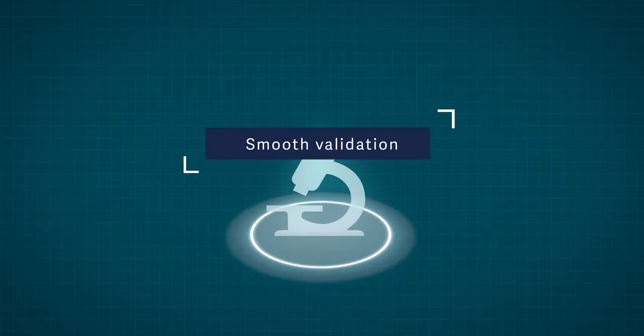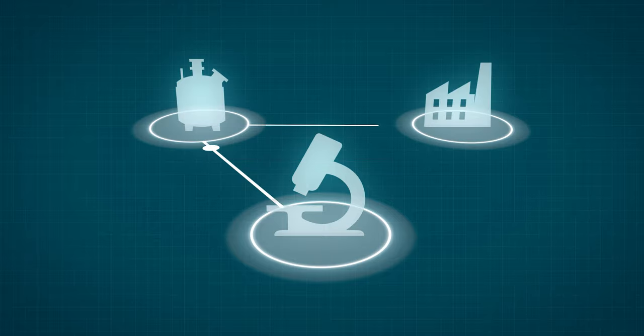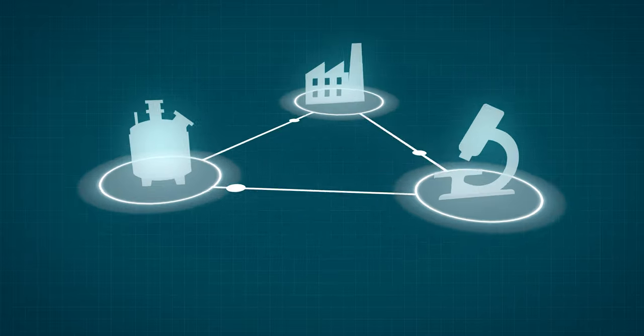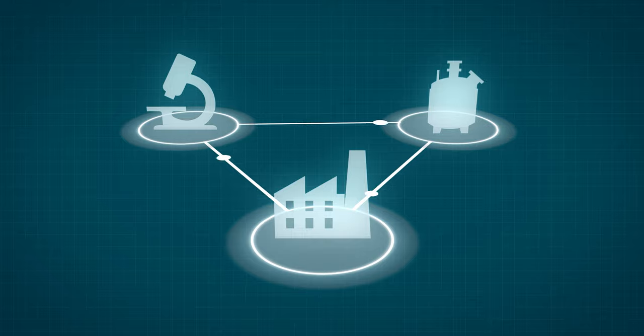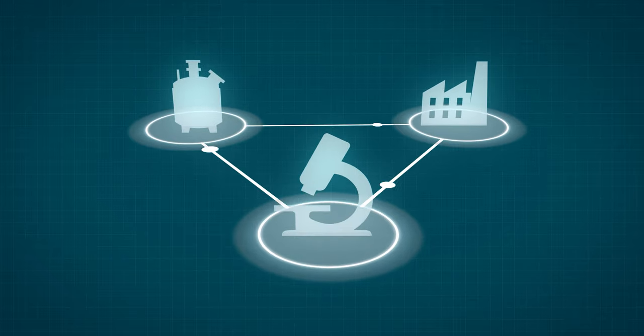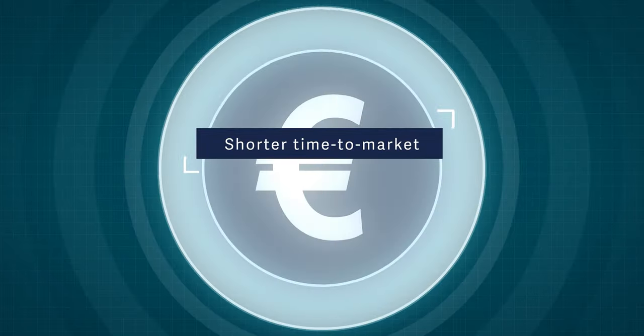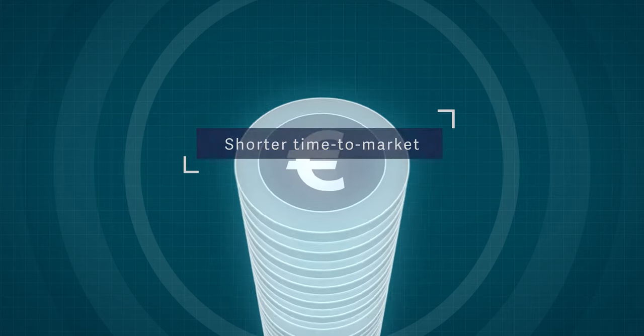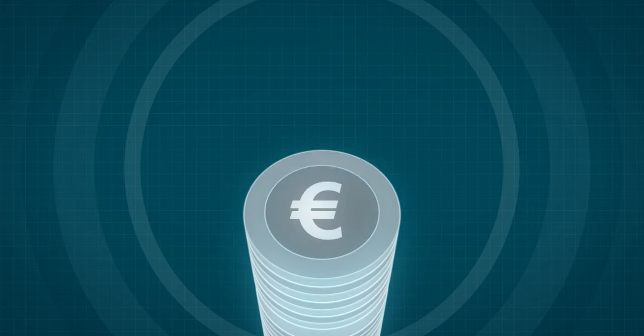This results in smooth data validation and tech transfer, from discovery to production, and from production back to R&D. It thereby reduces time to market as well as development costs.